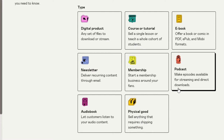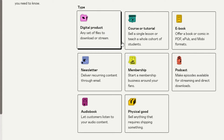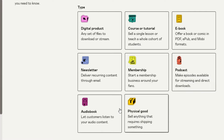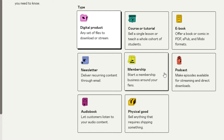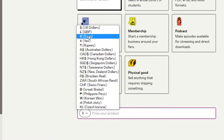I'm going to be creating a wall art today, so that's the name. Then we have to select the type of product we want to create. On Gumroad we have: Digital Product, Course or Tutorial, Ebook, Newsletter, Membership, Podcast, Audiobook, and Physical Good. So we can not only sell digital products but also physical goods, courses, and memberships. I'm going to select Digital Product for today.